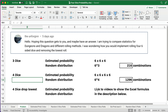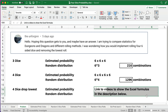I have a previous video — I'll link to it in the description below — that shows a two-dice distribution and a two-dice Monte Carlo simulation to simulate a bunch of rolls. In this video I'm going to cover three dice probability, the estimated and random distribution; four dice probability, estimated and random distribution; and then four dice dropping the lowest, which is an improved three-dice roll, showing estimated probability and the distribution over a bunch of random rolls.